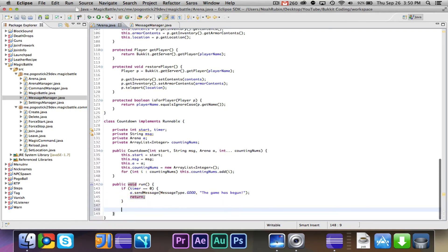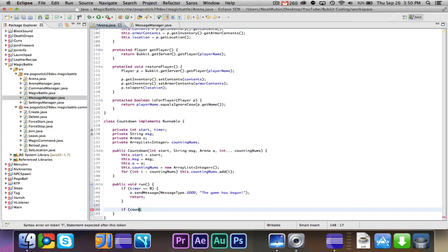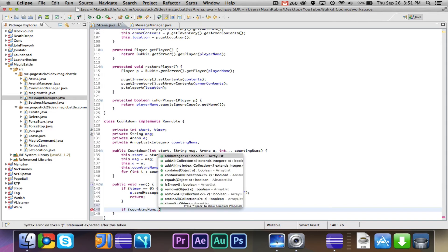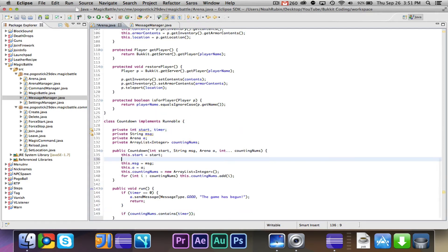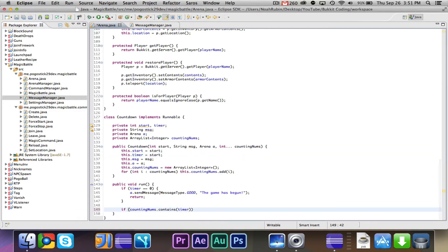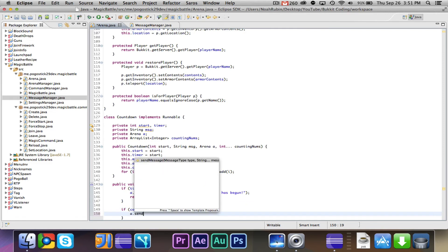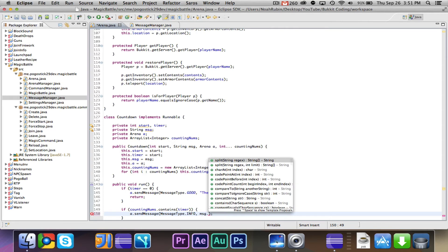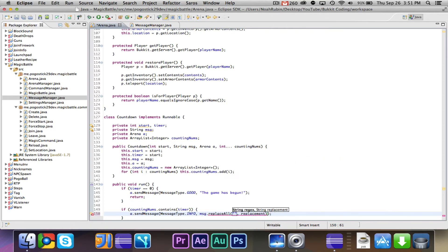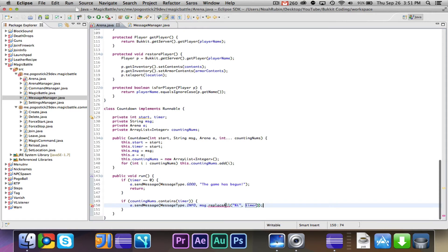So if it is zero, A.send message, message type.good, and the message will be the game has begun. And then we can just go ahead and say return. And then we can go ahead and say, so if the timer is not equal to zero, then we will go ahead and say if counting nums.contains timer.